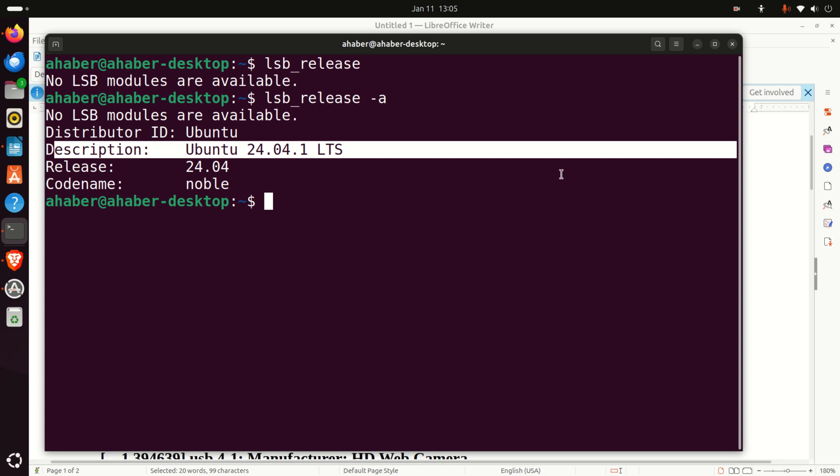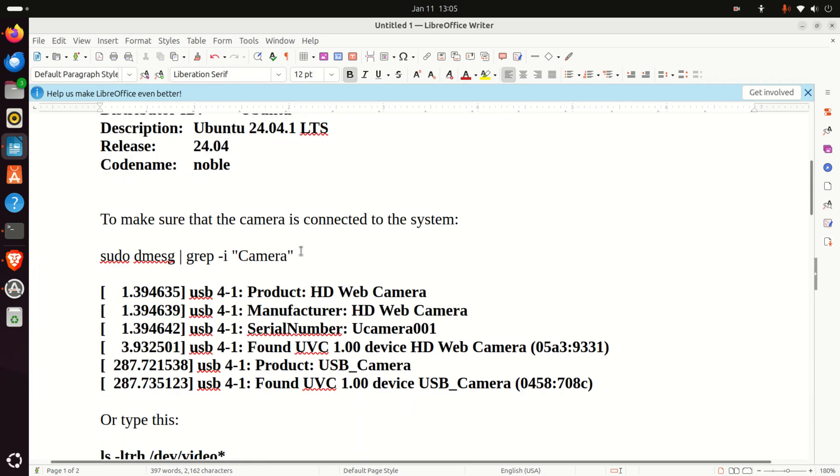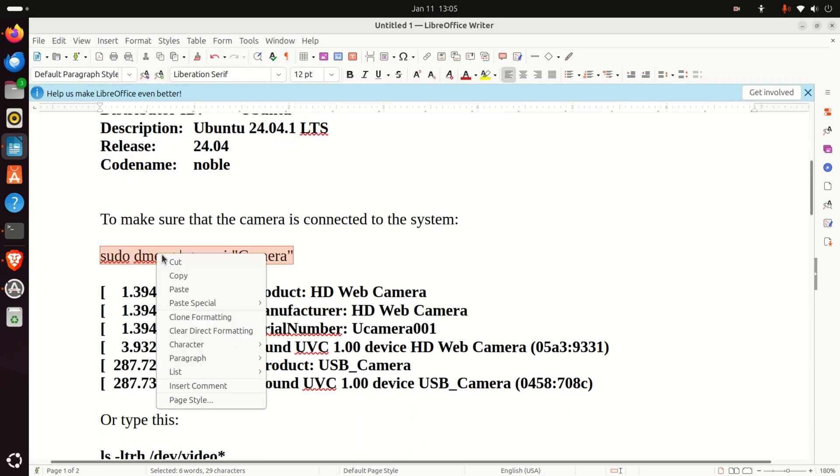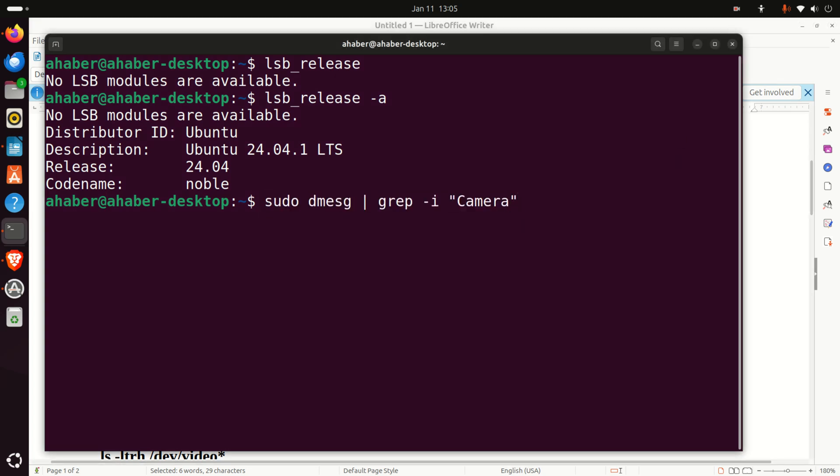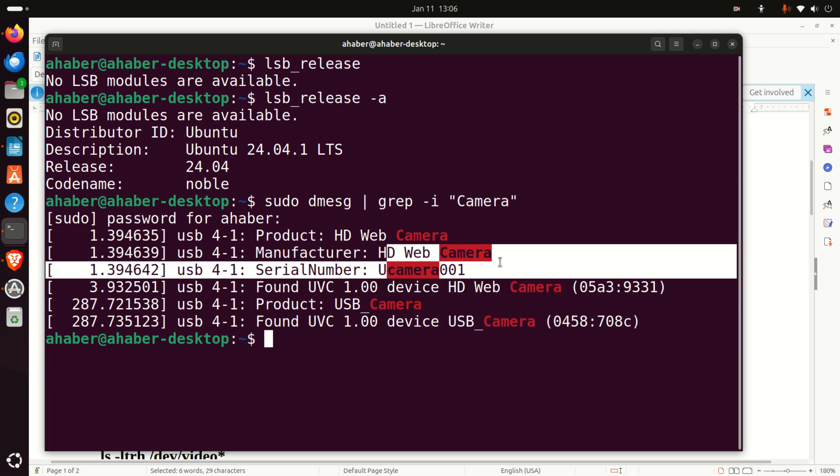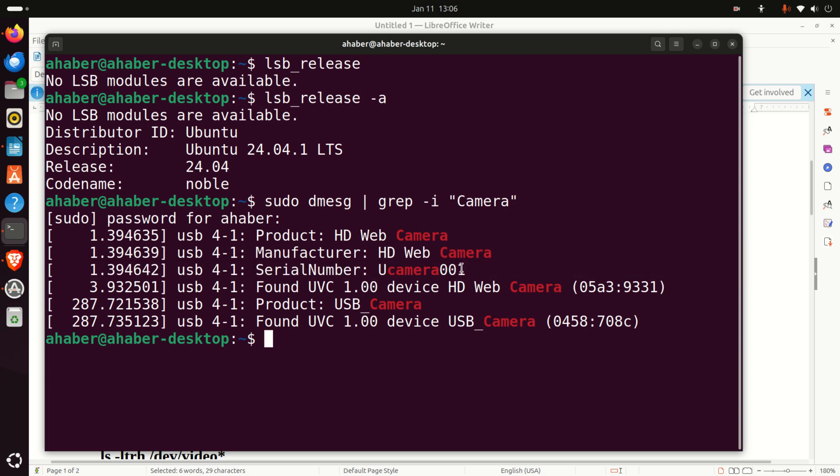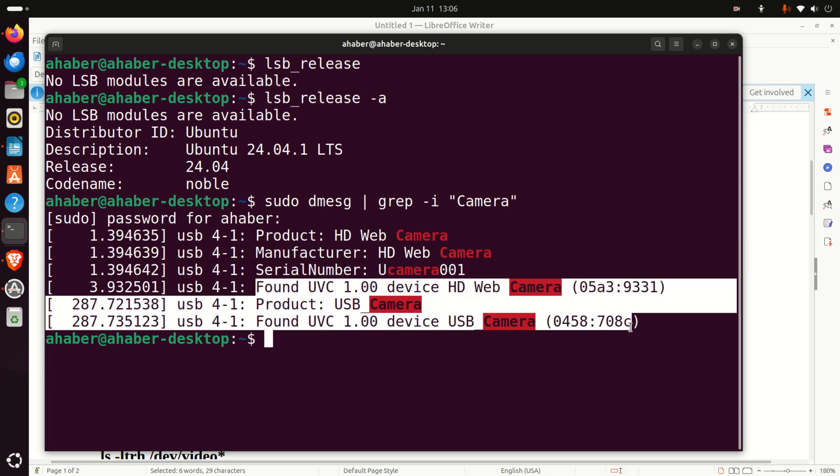The next step is to attach the USB camera to your computer. After you do that we need to verify that Raspberry Pi 5 can see the camera. To do that you need to type this. Here it is. This will list the USB camera devices and of course you need to enter your password. Here it is. You can see the product HD web camera manufacturer HD web camera. You can see the serial number and you can see other information which are very important.